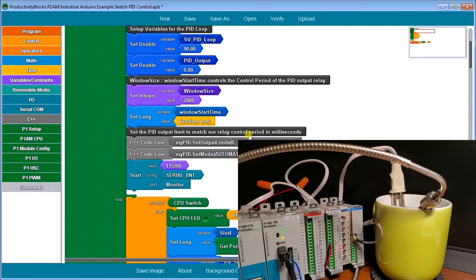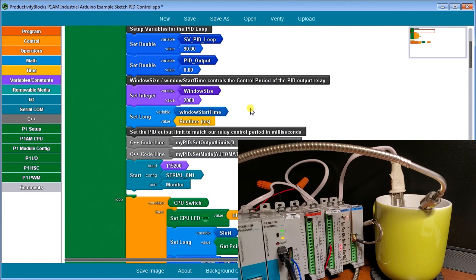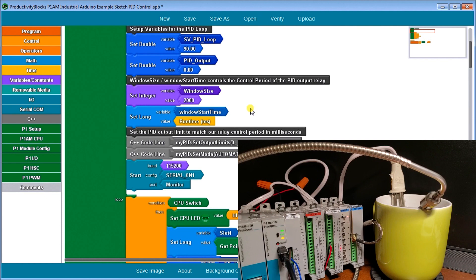Then what we're going to do is we're going to set the control period for our relay output. And that it's going to be called window size, which is going to be 200 milliseconds. So two seconds. So what's going to happen is we're going to take a look at that output that we have to monitor of our PID loop. And it's going to split that 200 milliseconds up to a portion of that to turn the relay on. And that's how we do proportional control on the relay itself.